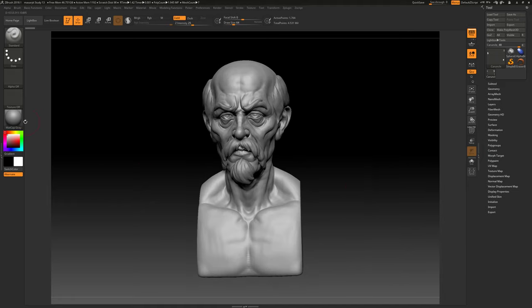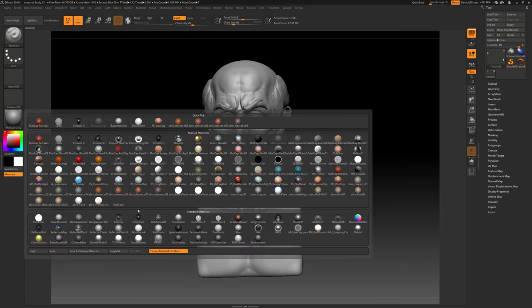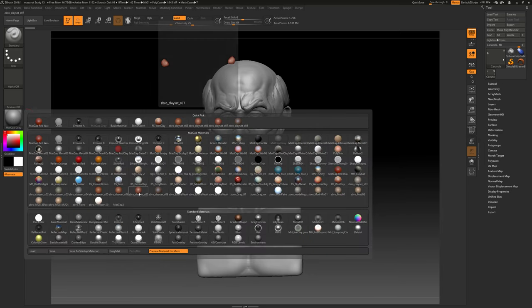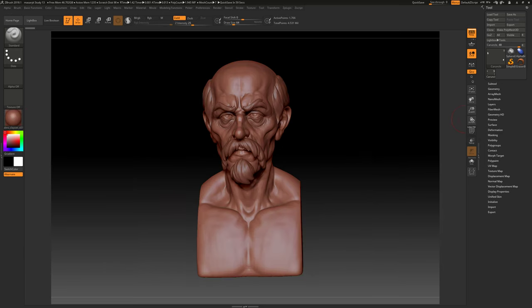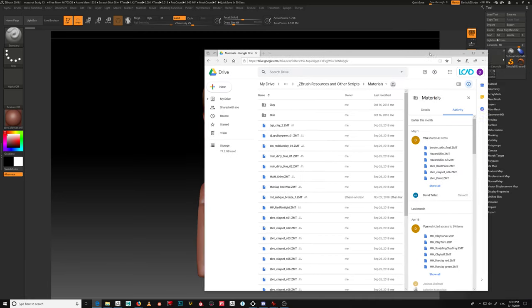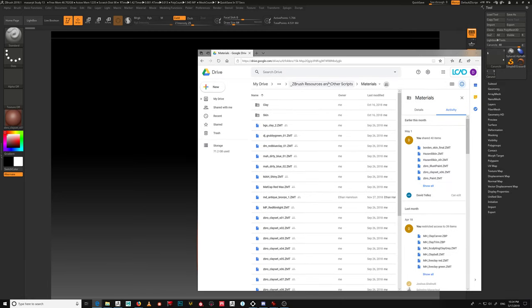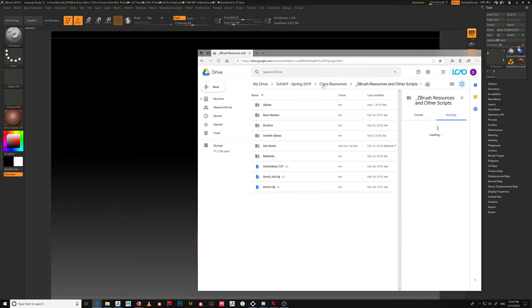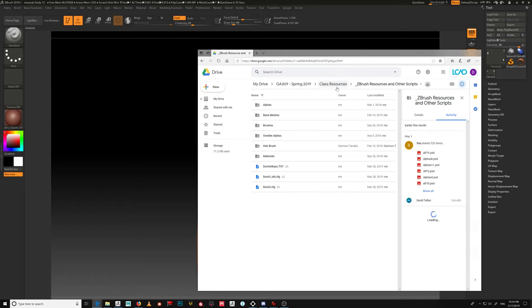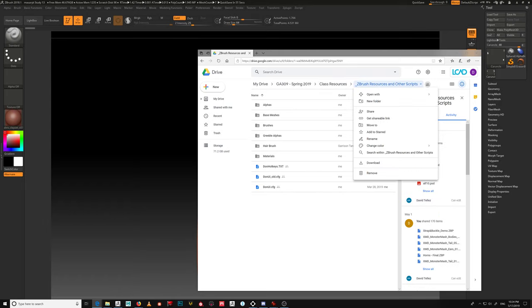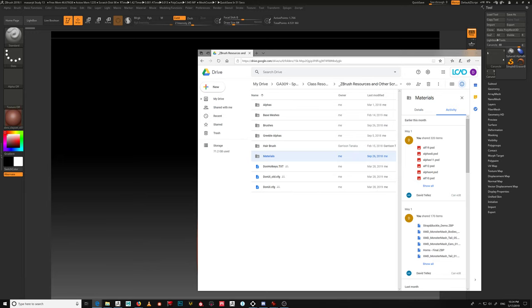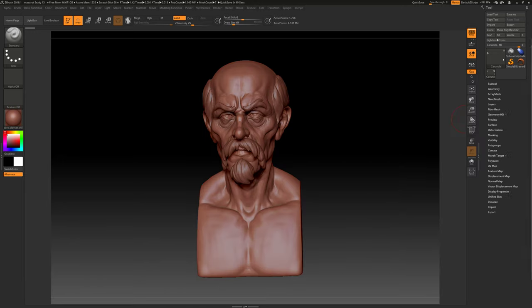I'm going to use the Zebro ClaySet SL7 material here. If you forgot to download these materials, they are up in the class resources folder — class resources, ZBrush resources and other scripts — and then there's a materials folder. So go ahead and download those. I'm using the SL7 here.